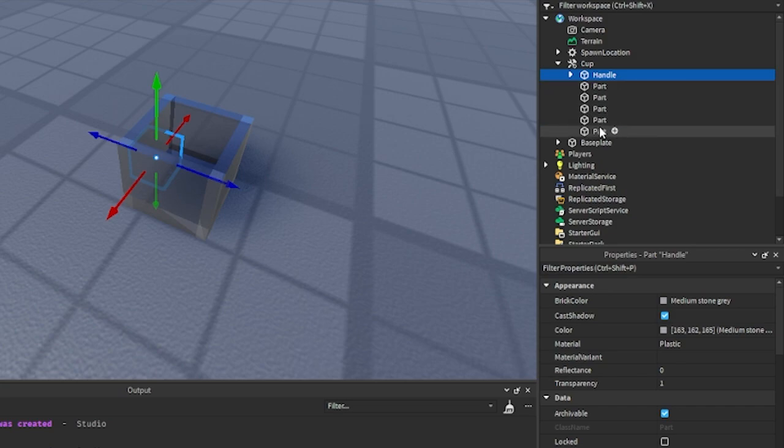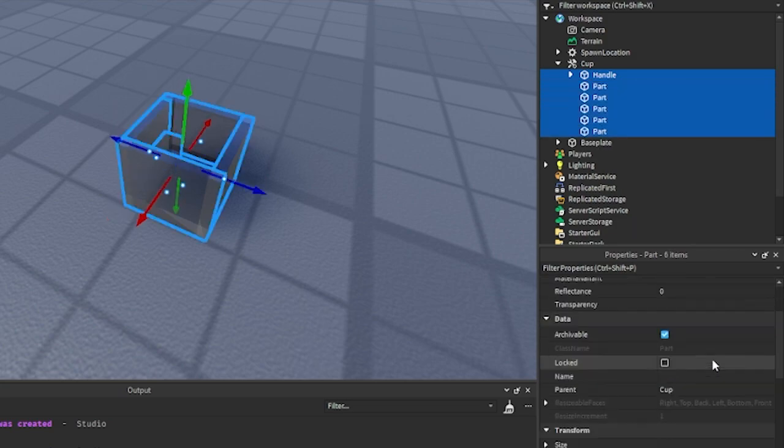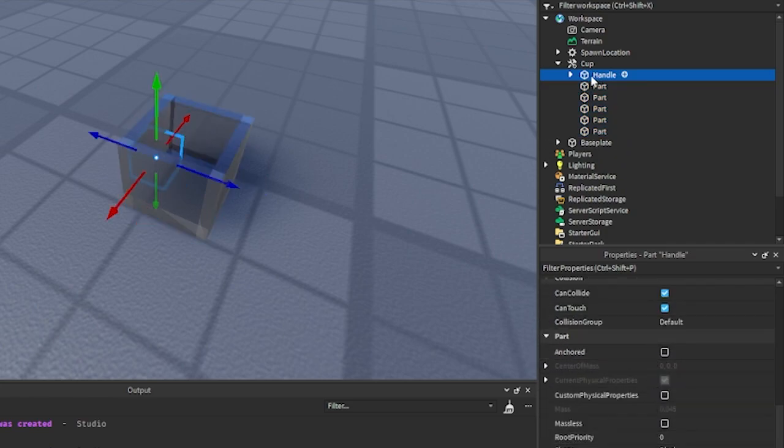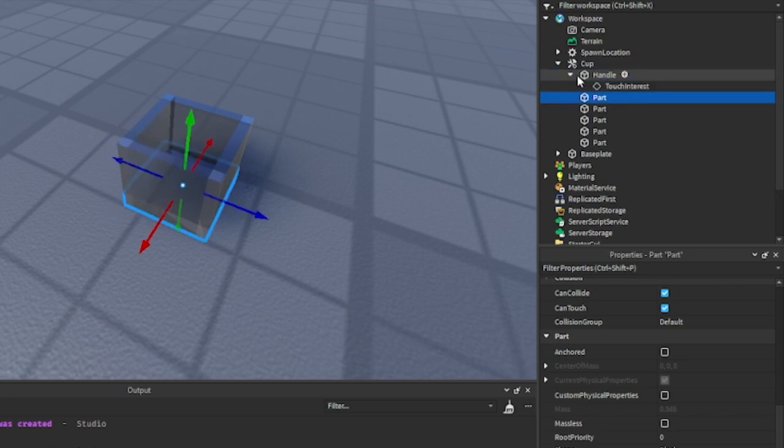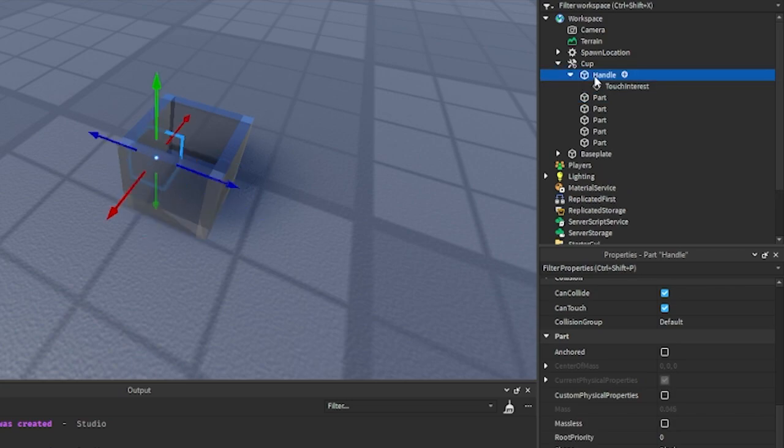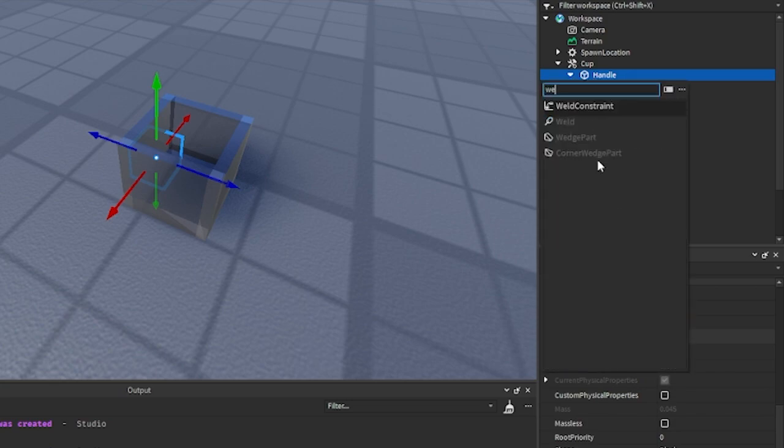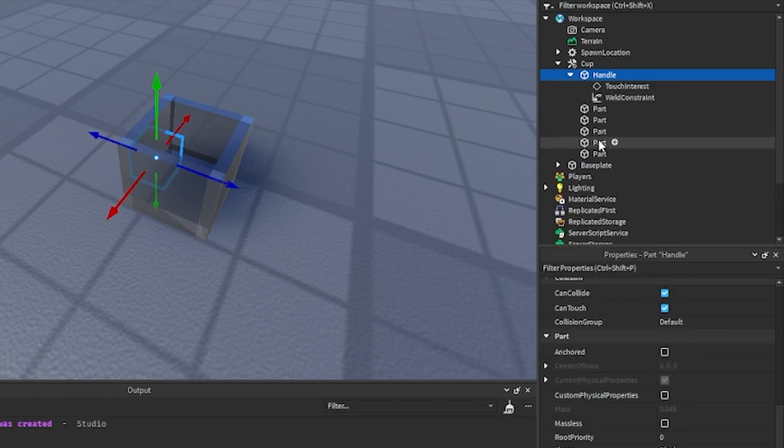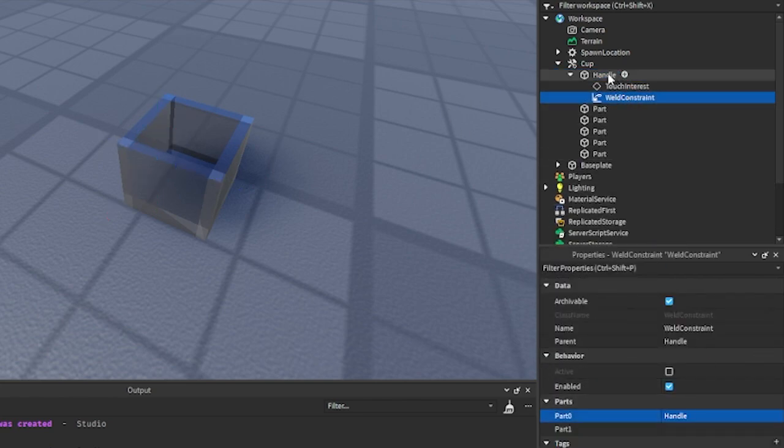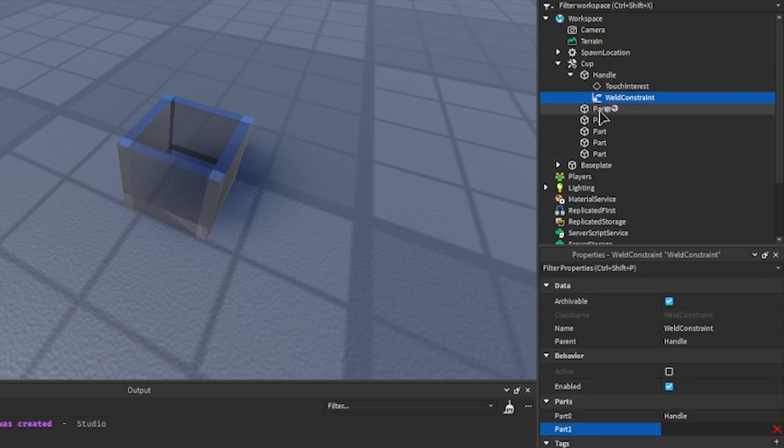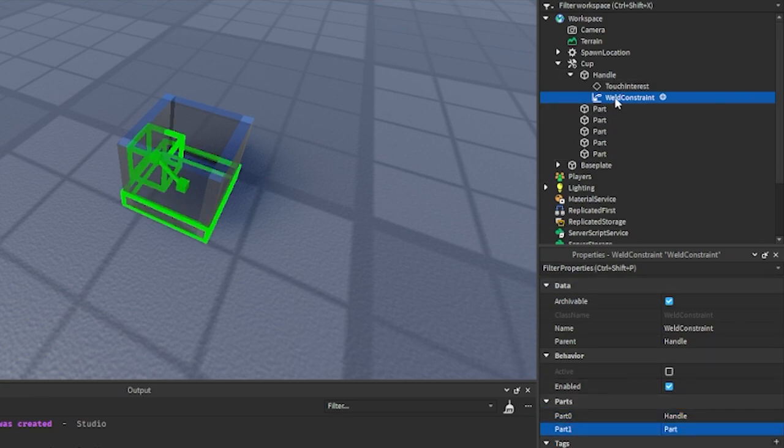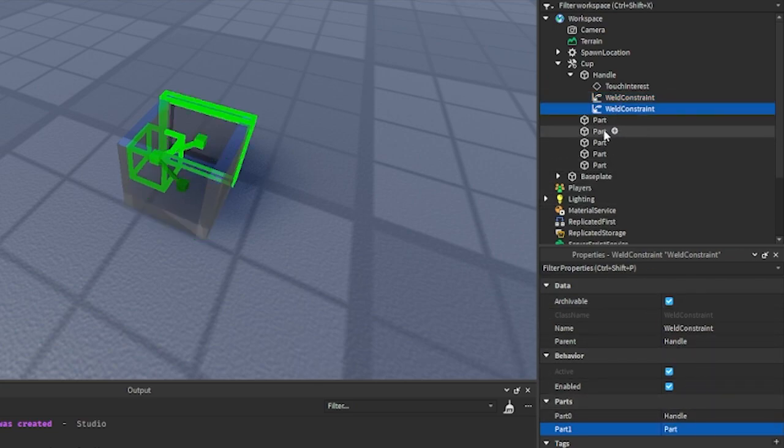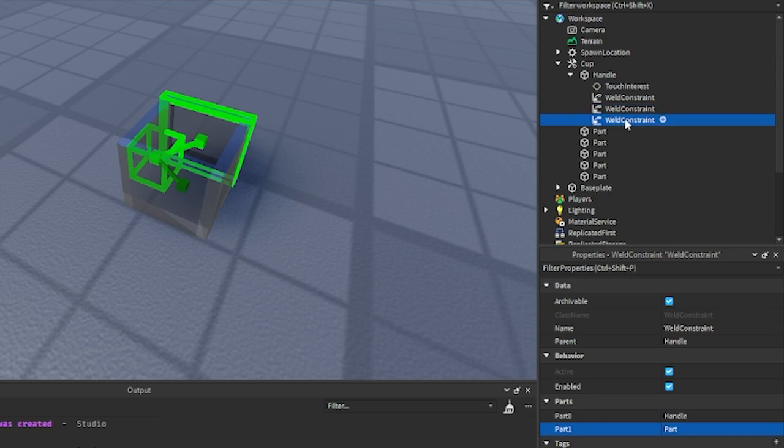What we're going to do is we're going to make sure that everything is unanchored, so everything has anchored set to false. Then we want to weld all of the parts or models to the handle. So what we're going to do is we're just going to add a weld constraint right here. Part zero is going to be the handle, and then part one will be every other part. You can just duplicate this and then set part one every time, so just duplicate it and set it to the next part.